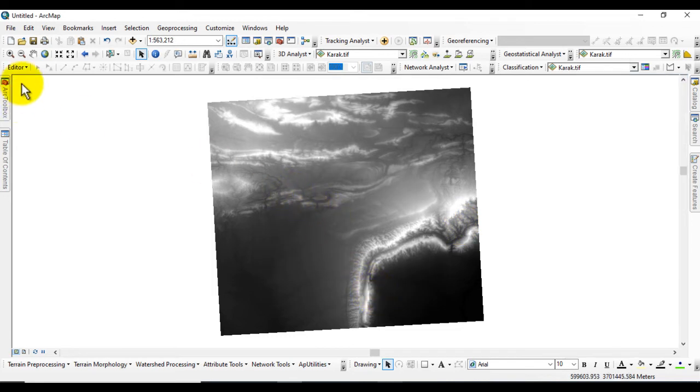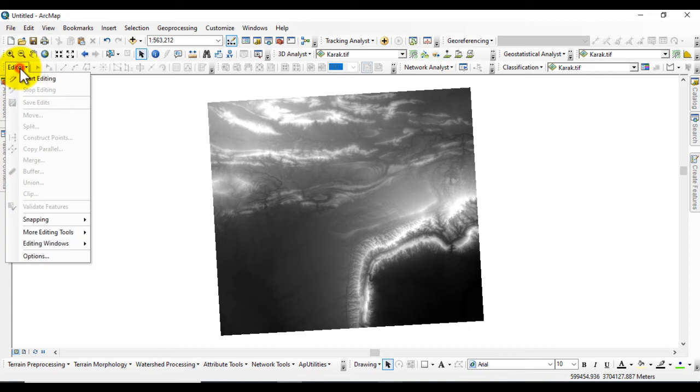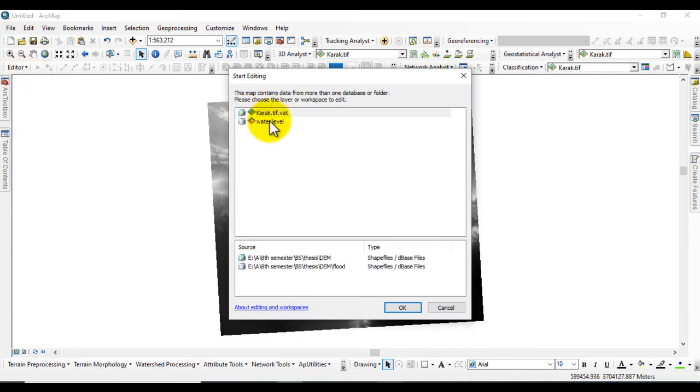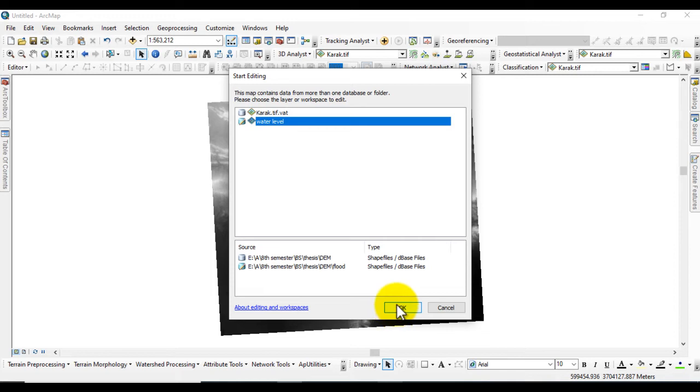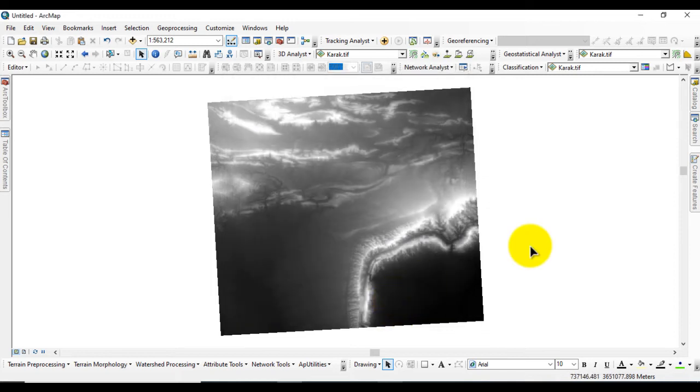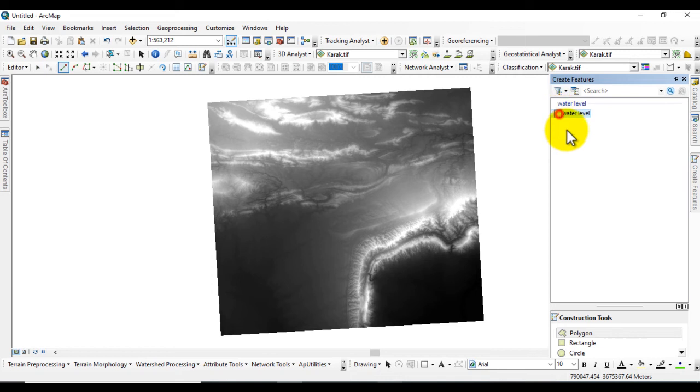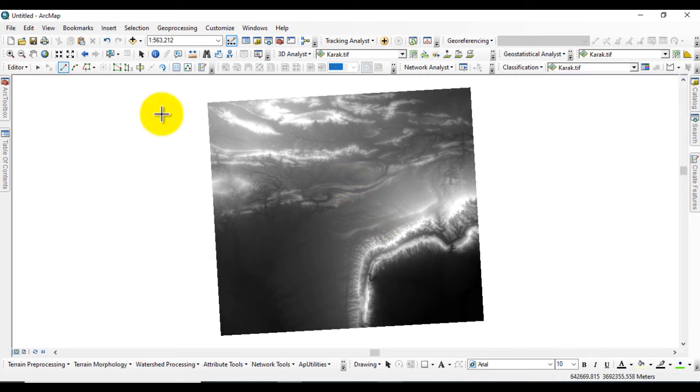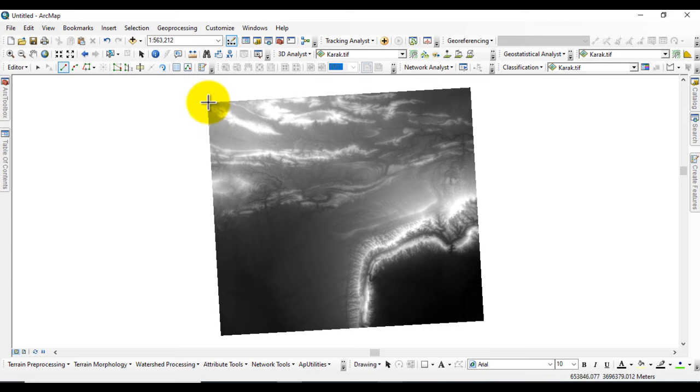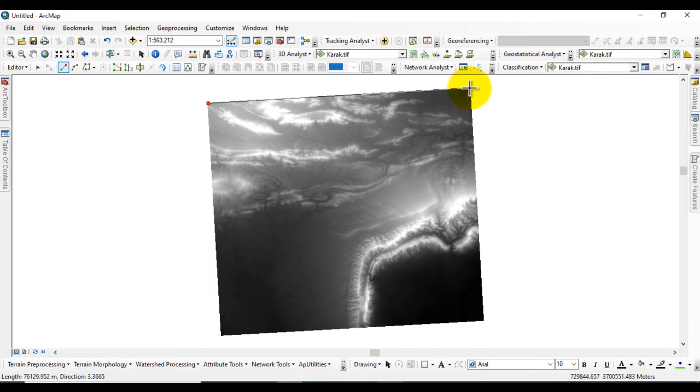Next step, go to Editor and start editing on Water Level. Click OK and draw a polygon. I will show you how to draw a polygon on this.